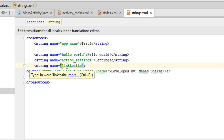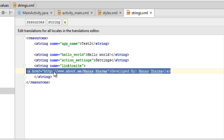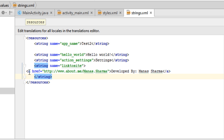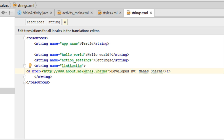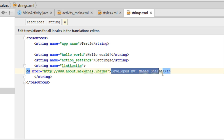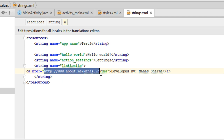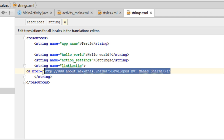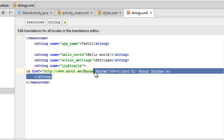In this case I have a string resource named 'link_to_site', and inside the string tags I have used HTML syntax to define a link. We start with the anchor tag, then for the href attribute we put the URL we want to go to in double quotes. After the tag we write whatever we want displayed on screen — in this case 'developed by Manas Sharma' — and when the user clicks it they will be taken to that URL.